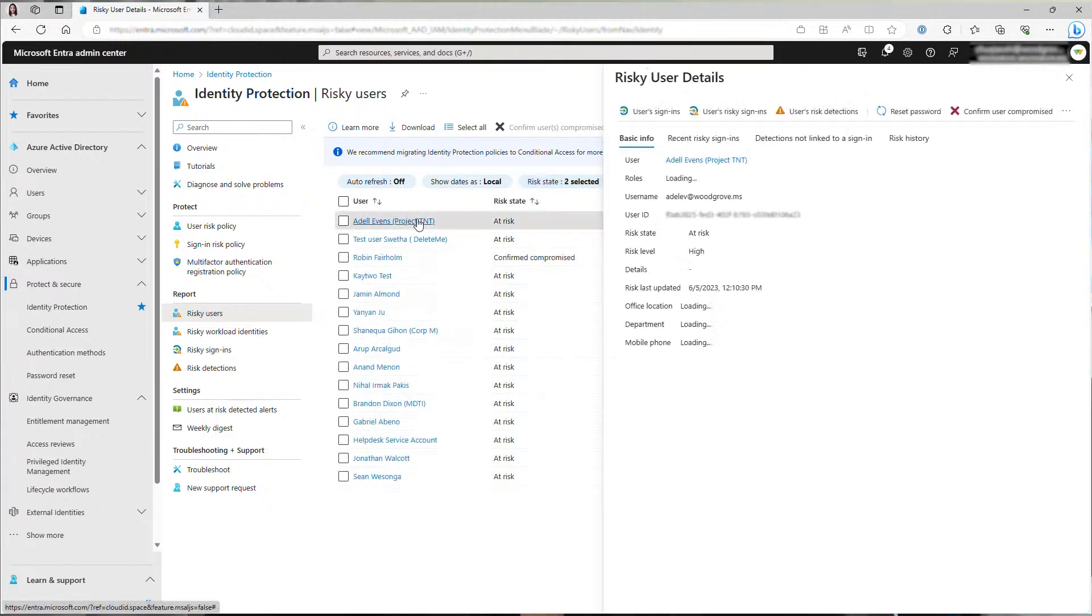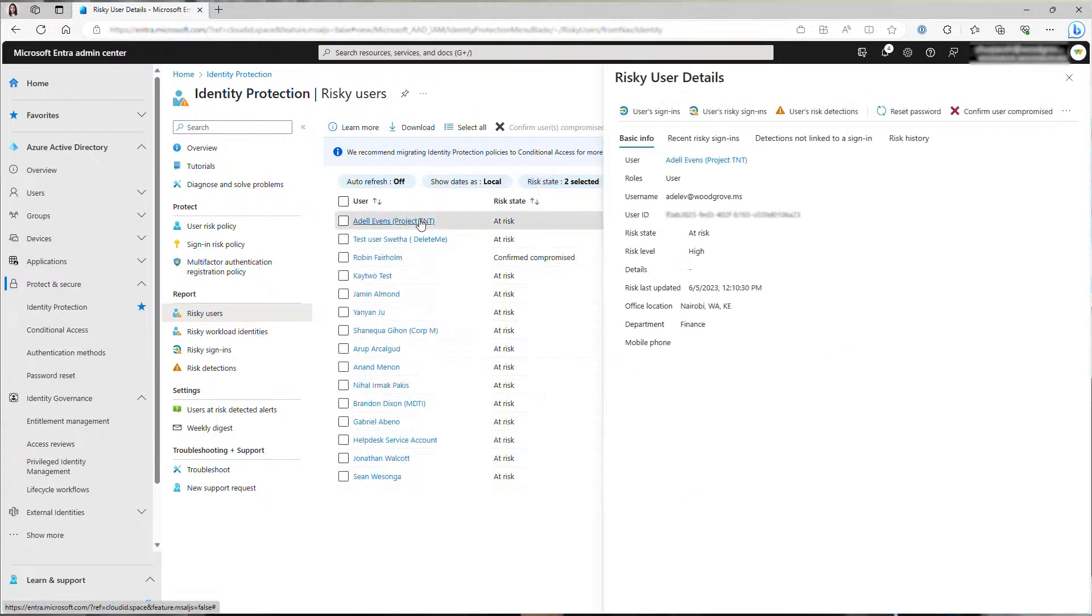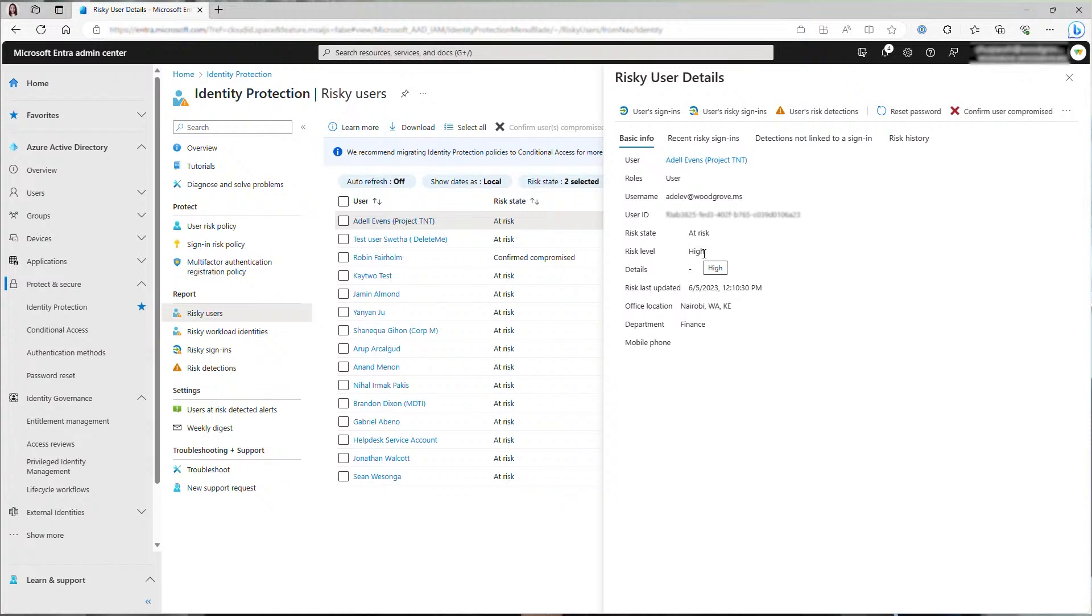Clicking on the risky user, you will be able to see their details in a side pane. You can see that this user is currently at high risk, which means there is a high probability that their account is compromised. Their risk was last updated at this time. There's also information about this user, such as their roles, username and user ID. To know why this user is at risk, you will look at their risk history.